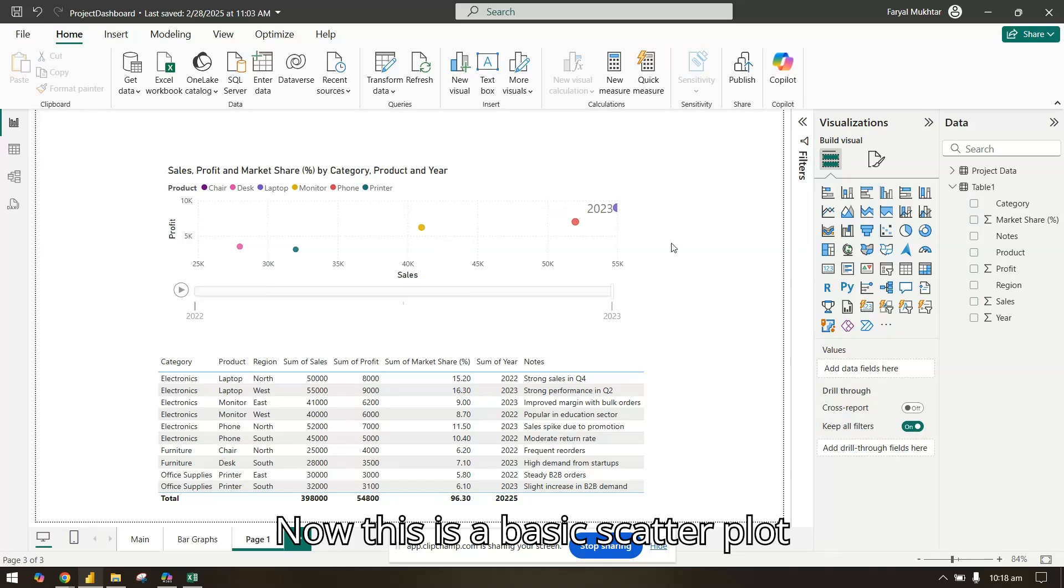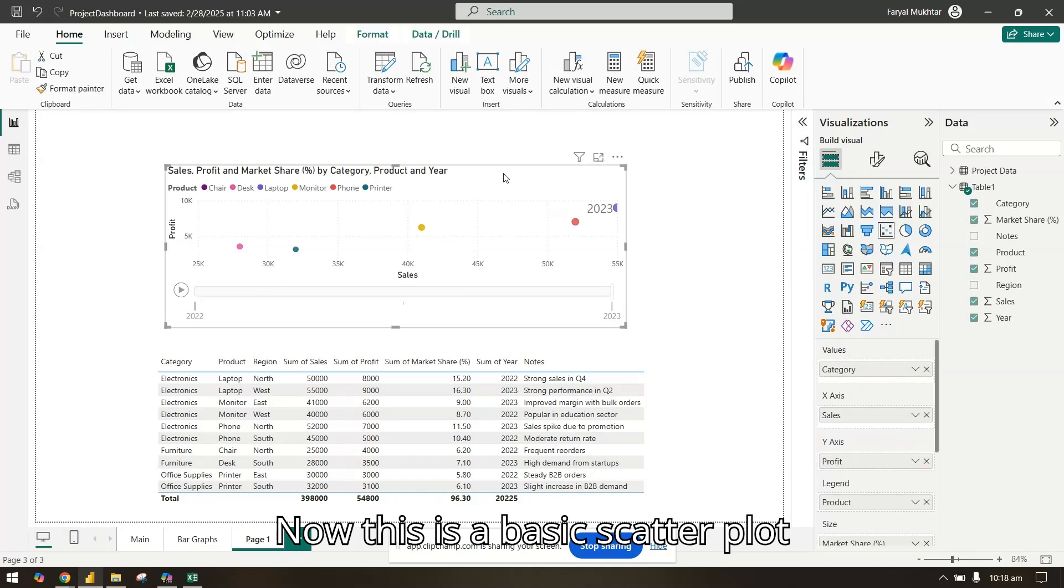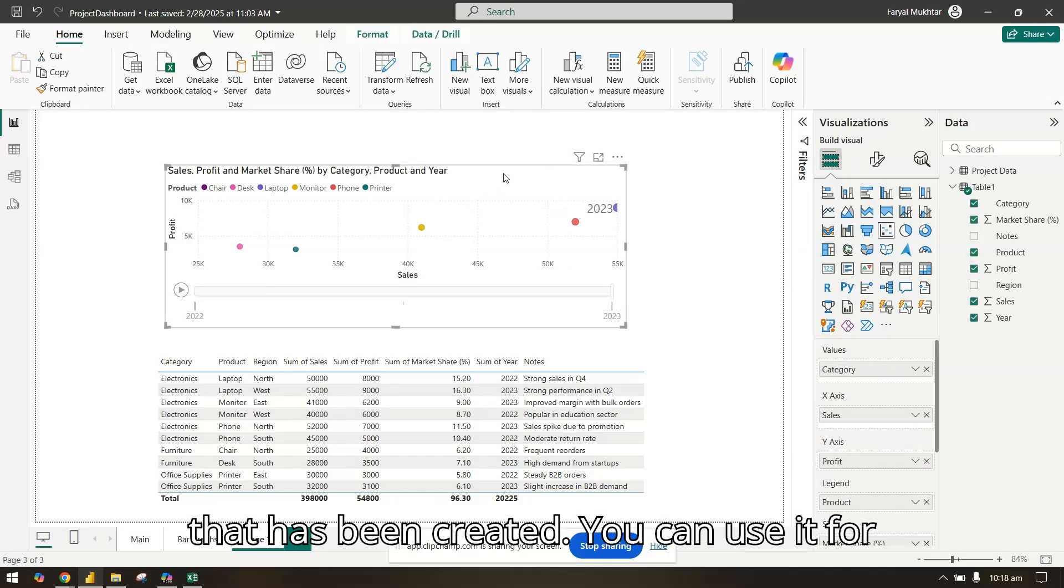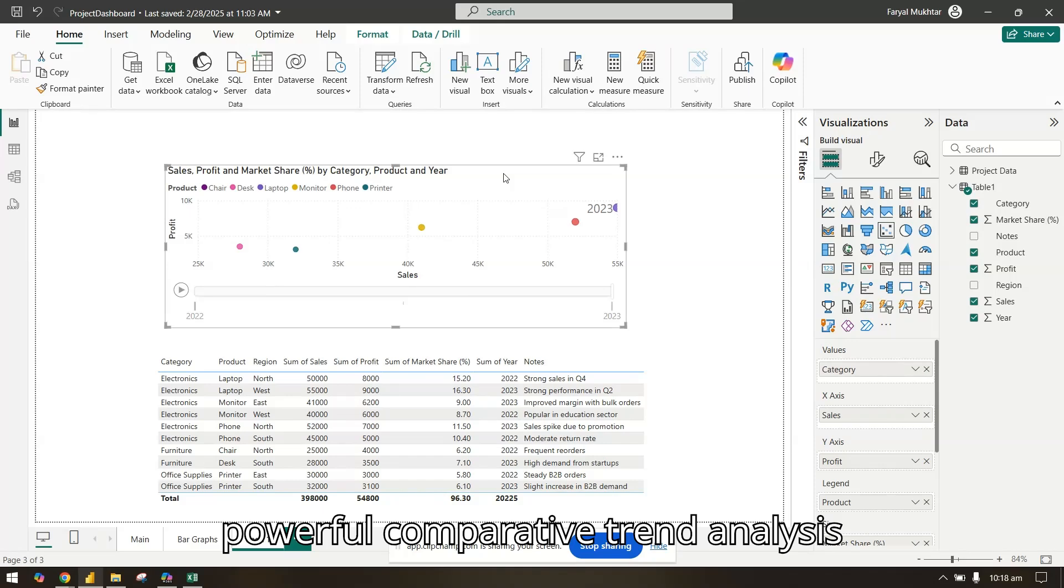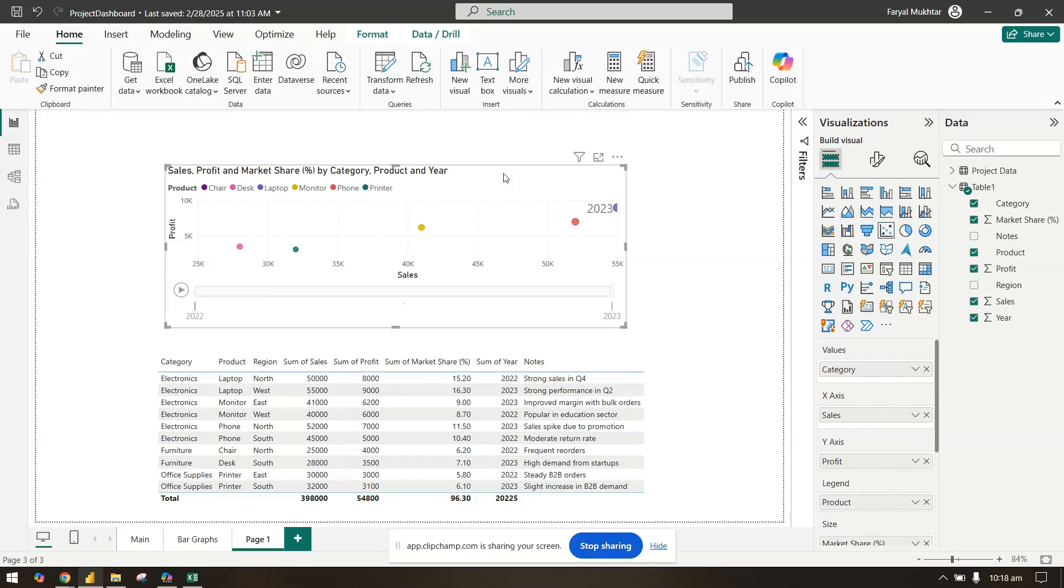Now this is our basic scatter plot that has been created. You can use it for powerful comparative trend analysis, and it will help you identify trends, outliers, and segments.